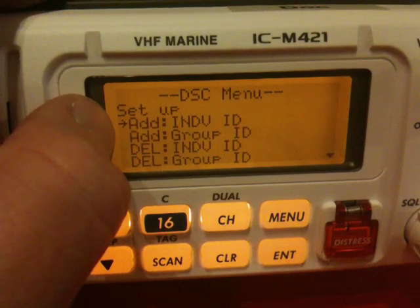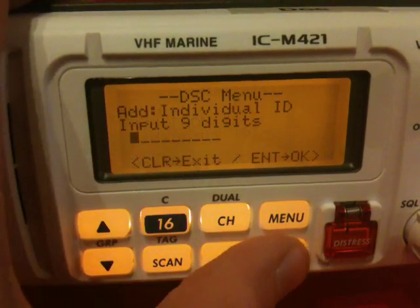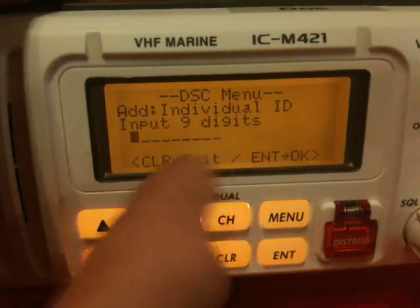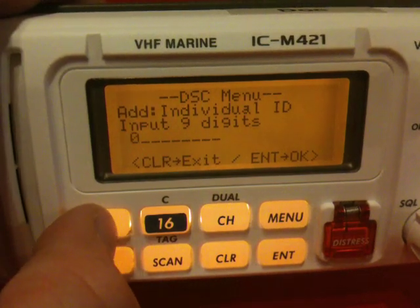We want to add individual ID. Press enter. It then asks us for the 9-digit MSI number. In this case,